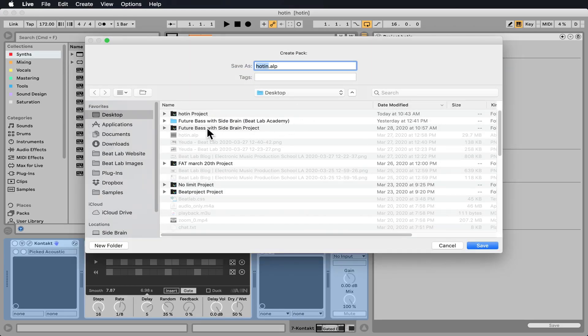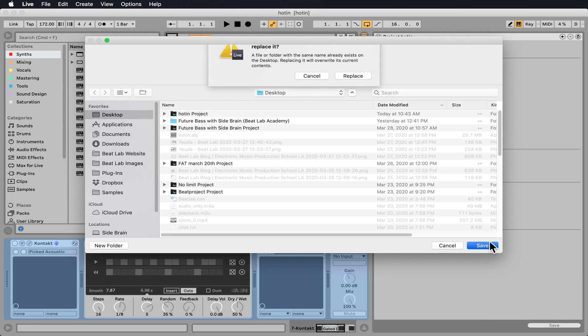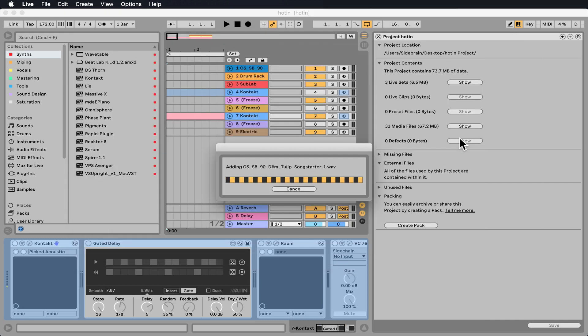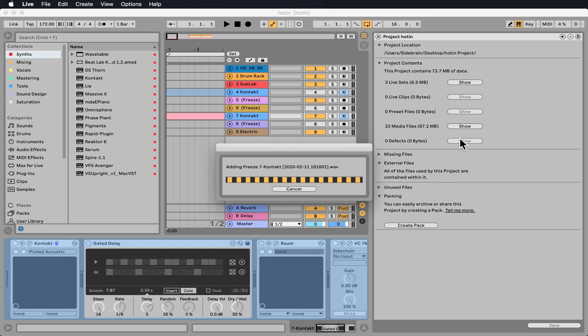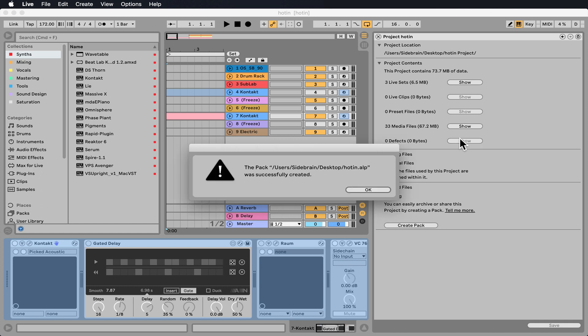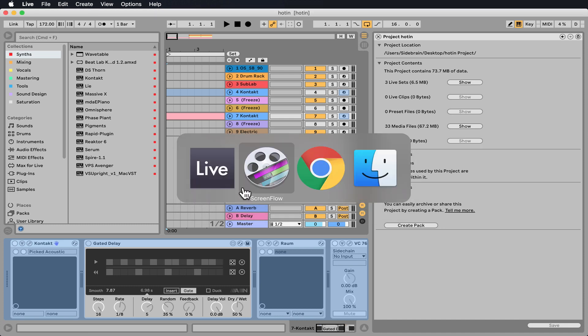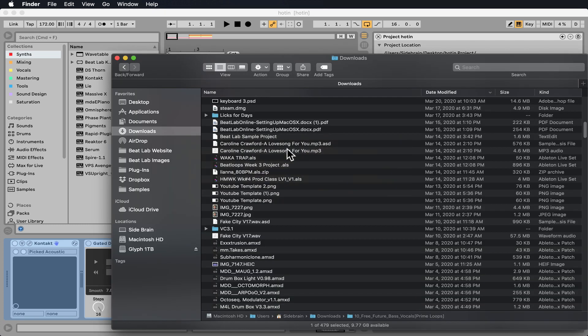Nice. Now we can save it wherever we want. Let's hit Save again. We'll just save it on the desktop. It's going to collect all the samples, presets, Max for Live, audio devices, anything that we have, and collect it to the project, to the ALP file.